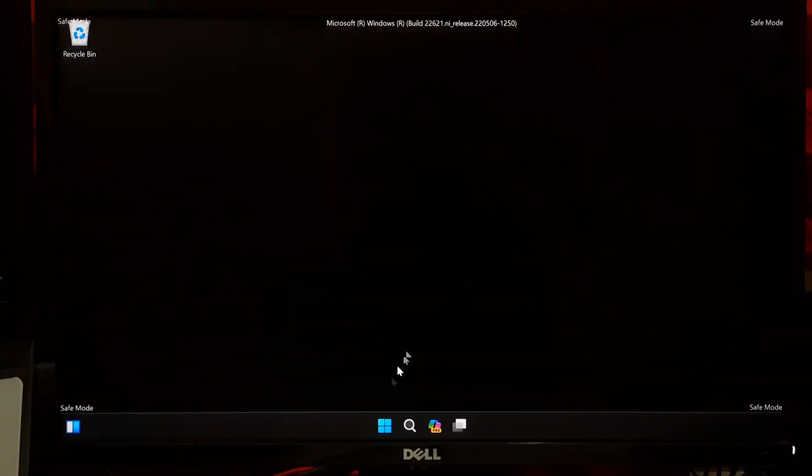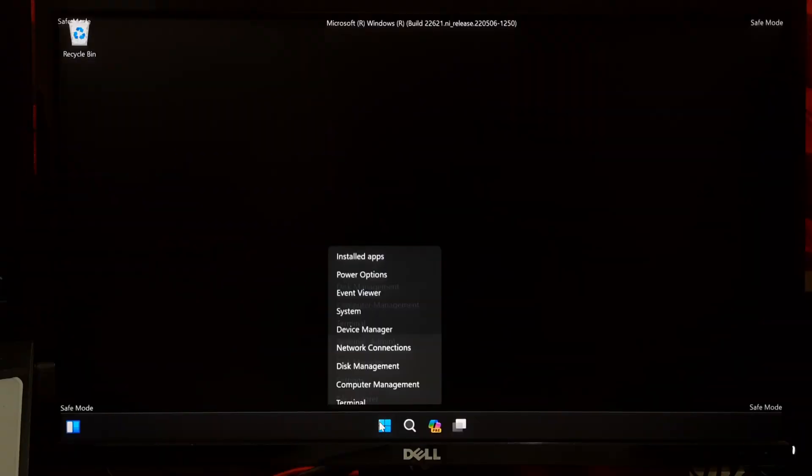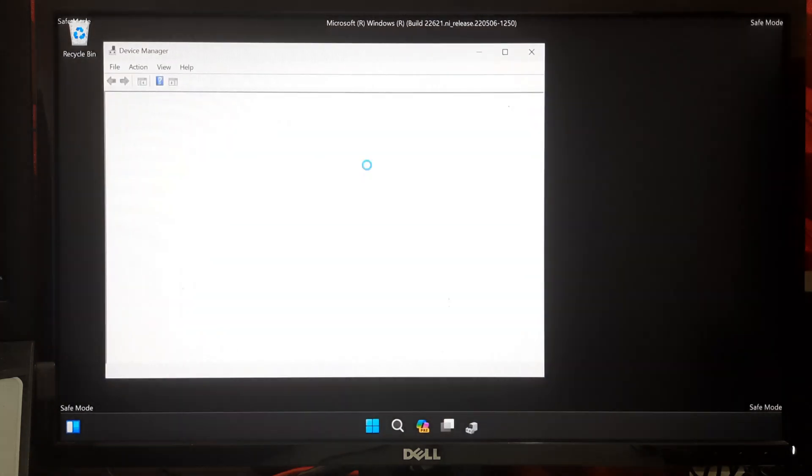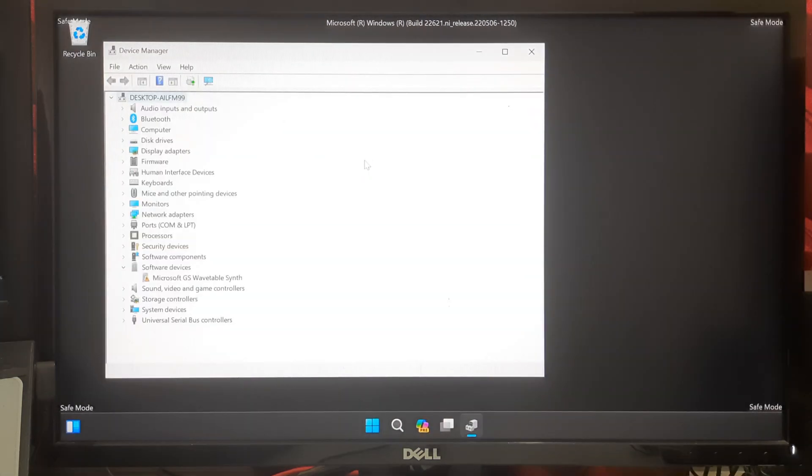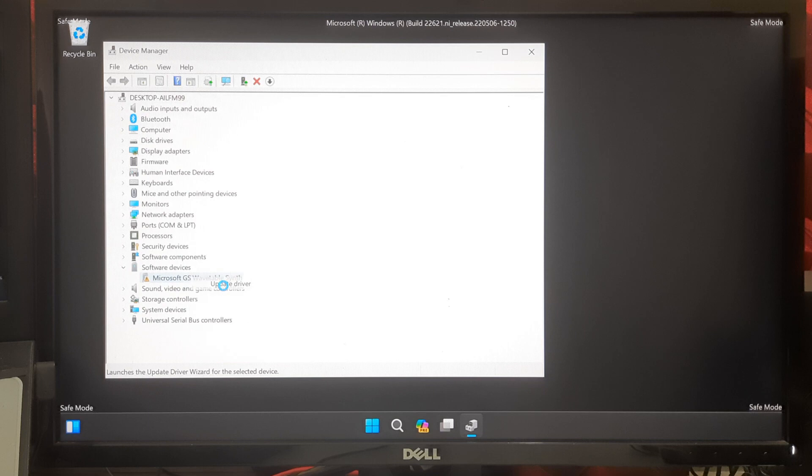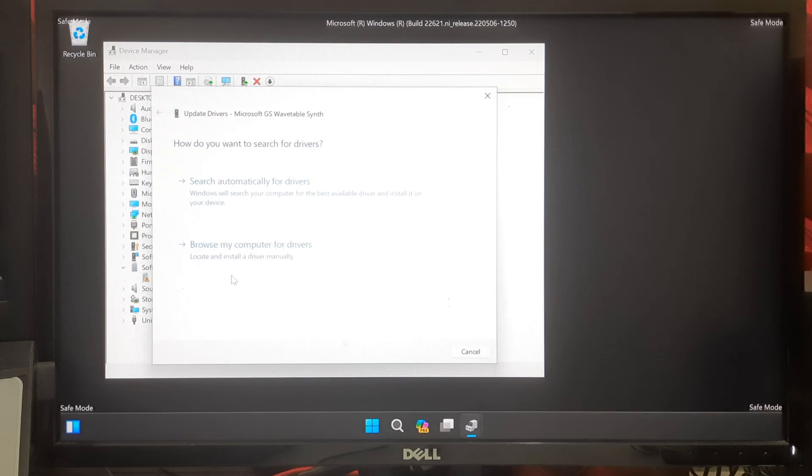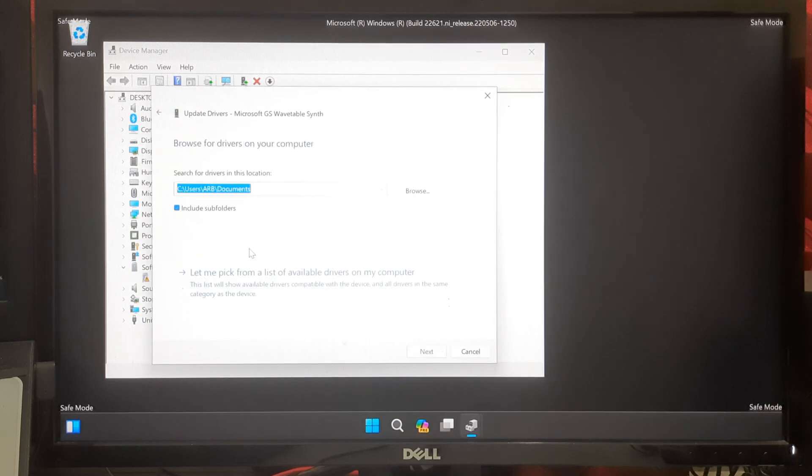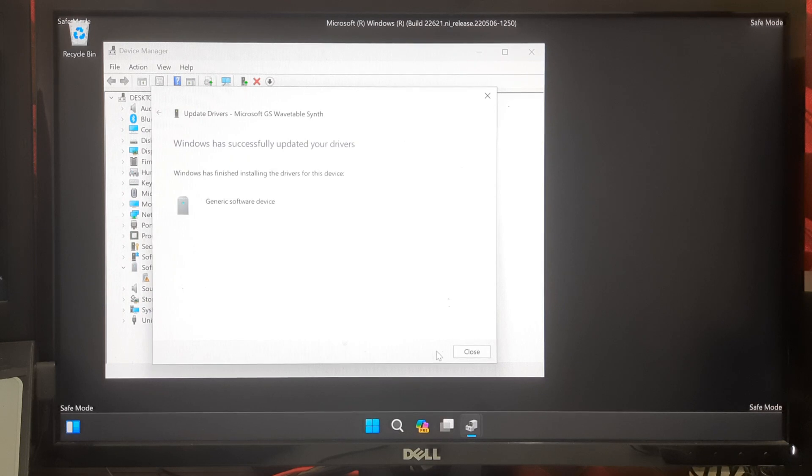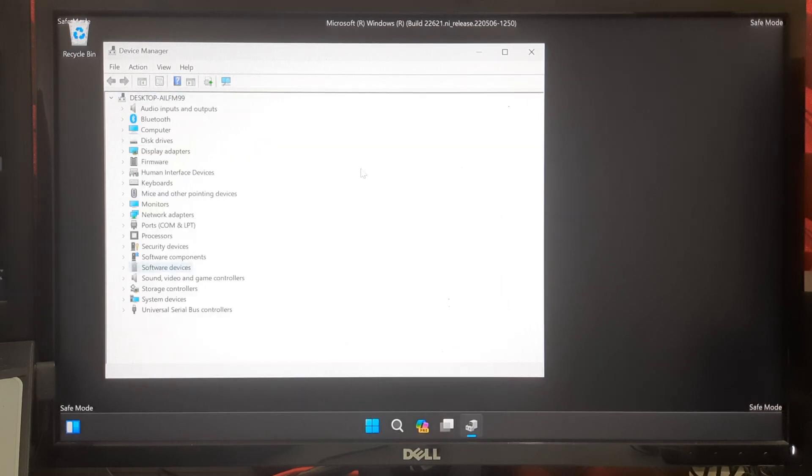In Safe Mode, right-click on the Start button and select Device Manager. Check for any devices with a yellow exclamation icon indicating a problem. Right-click on those devices and select Update Driver or Rollback Driver if the option is available. After updating or rolling back drivers, restart your computer to see if the problem persists.